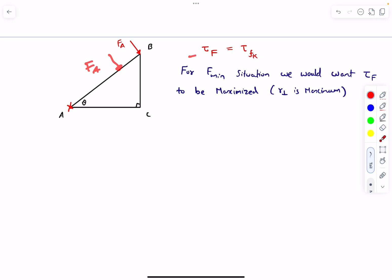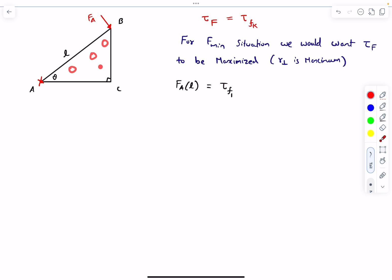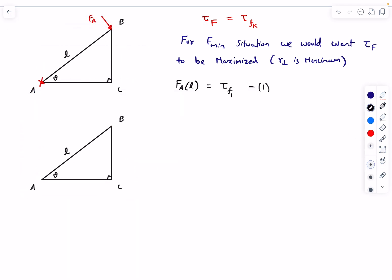If we apply FA at any other point, the torque of FA decreases and the lamina won't rotate. So we write a torque balance equation: FA multiplied by L (assuming the length AB is L) equals the torque of friction, which I'll call tau_f1 for case one. We won't bother calculating the torque of friction explicitly - we'll just compare it between different cases.